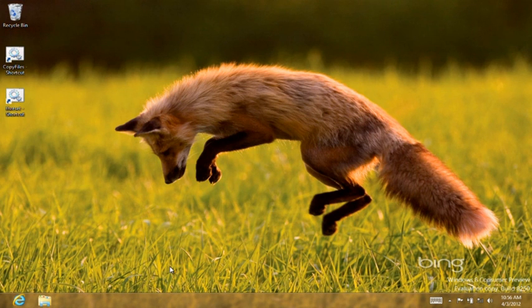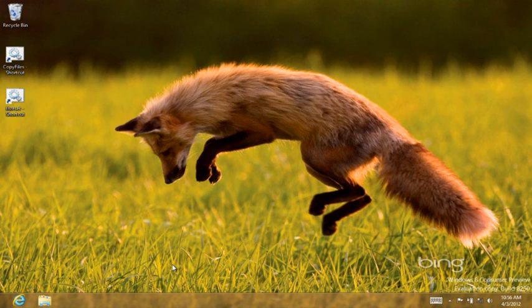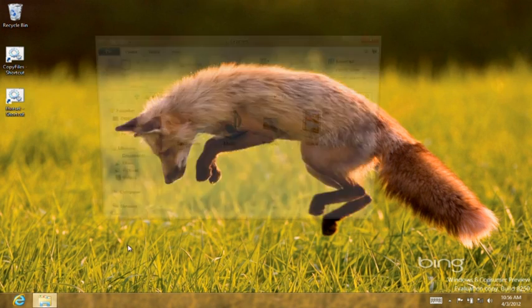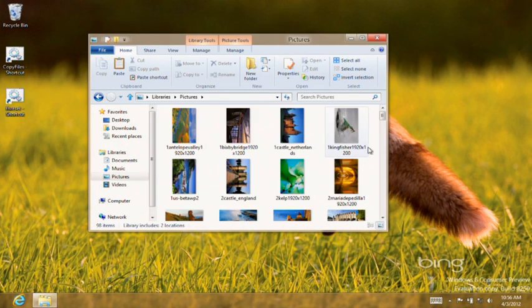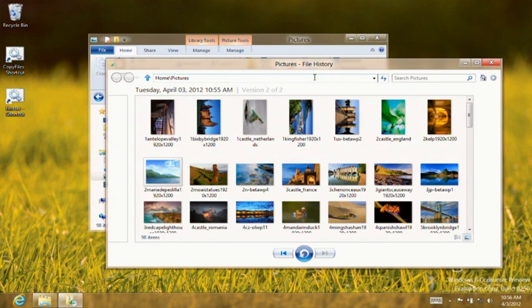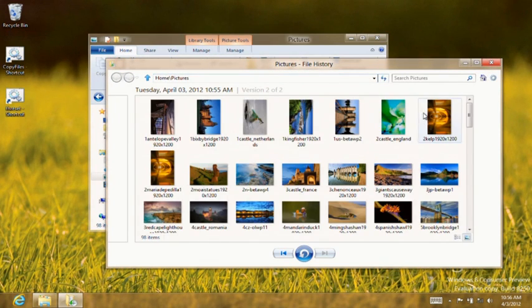Now that we have some versions of my files backed up, let me show you how easy it is to find and restore these versions. I will open the Explorer again, select my Pictures Library and click on the History button. As you can see, I have two versions of my Pictures Library.